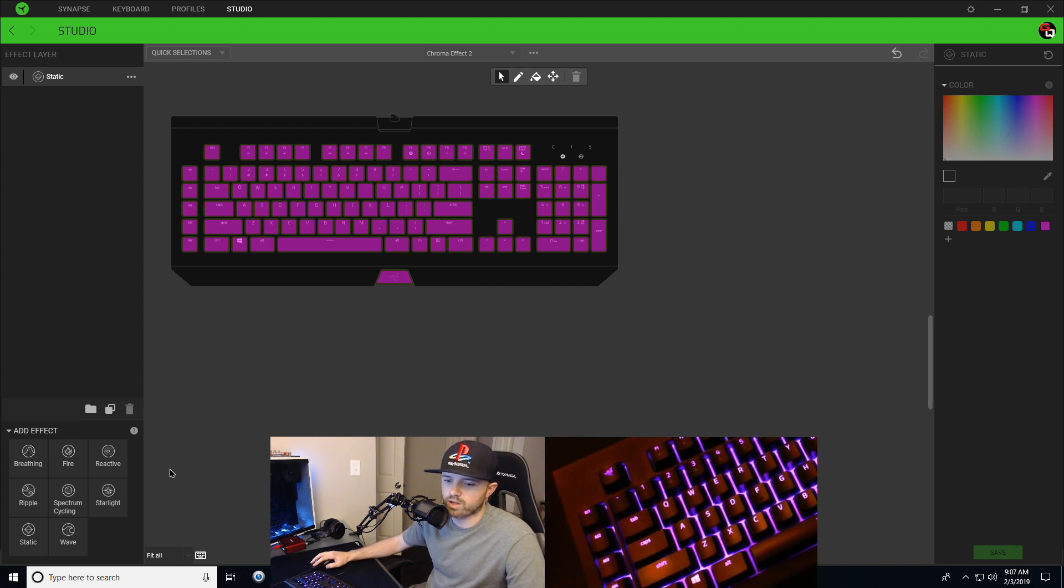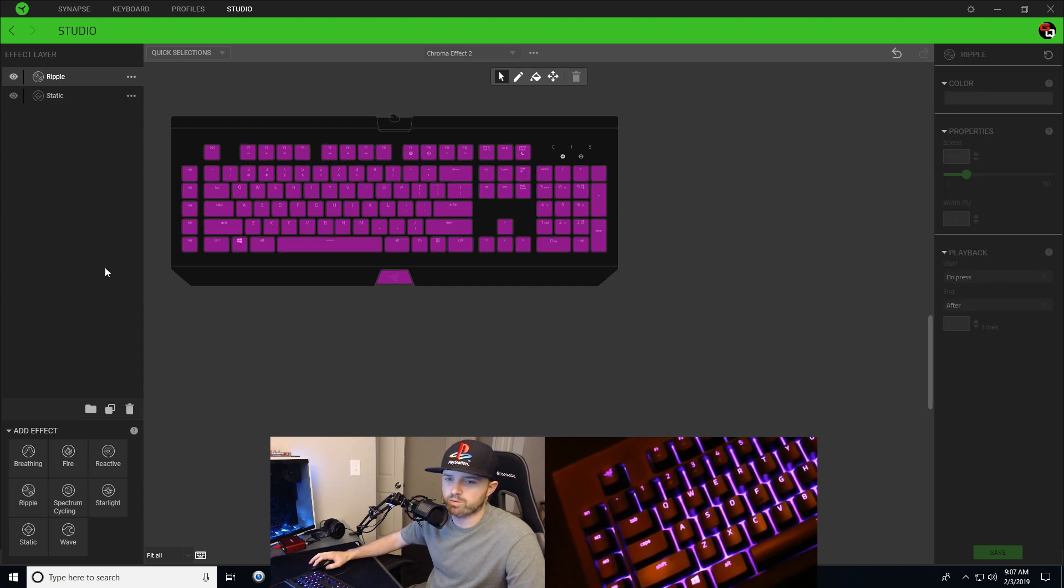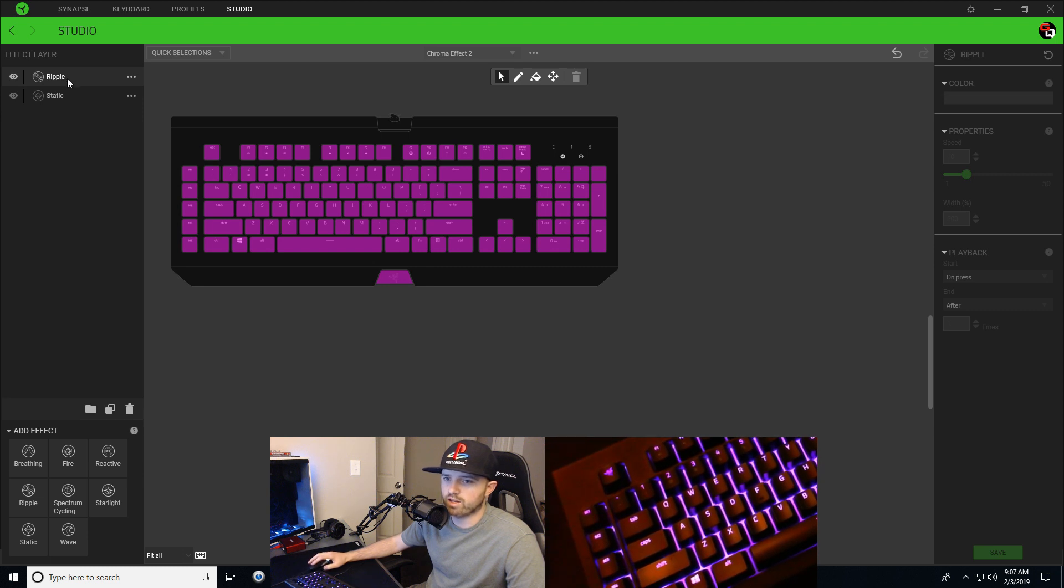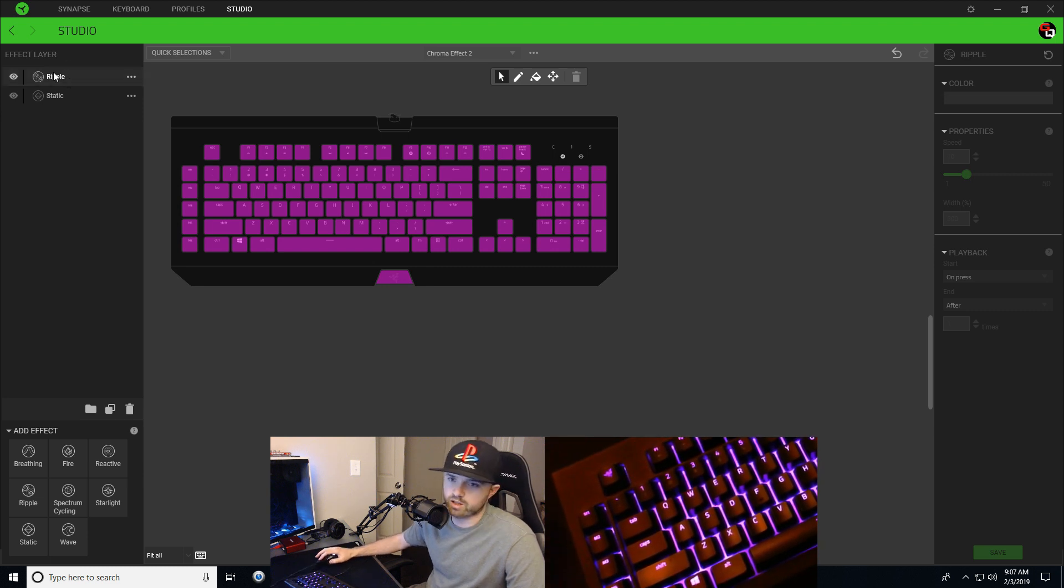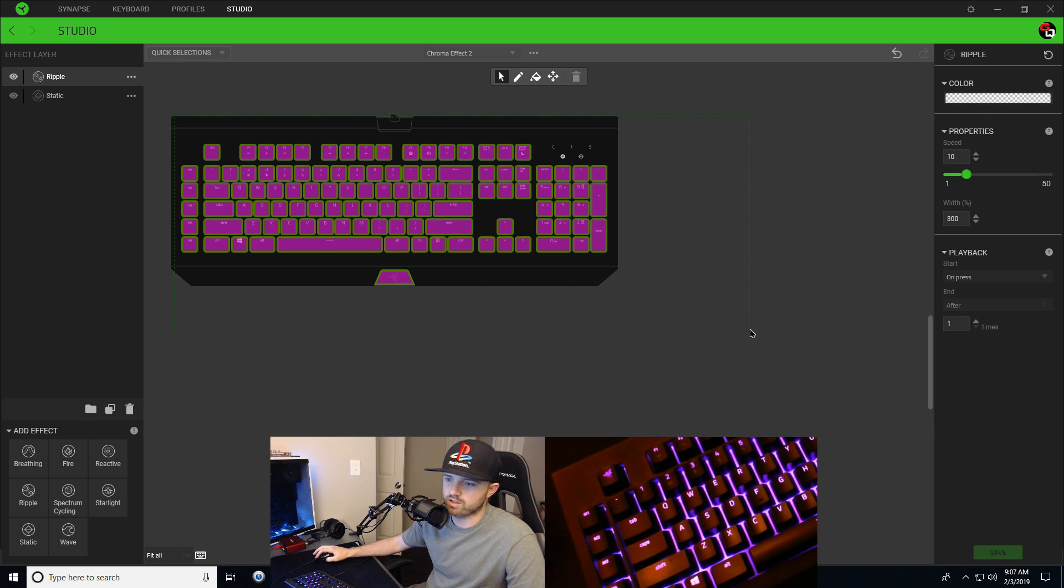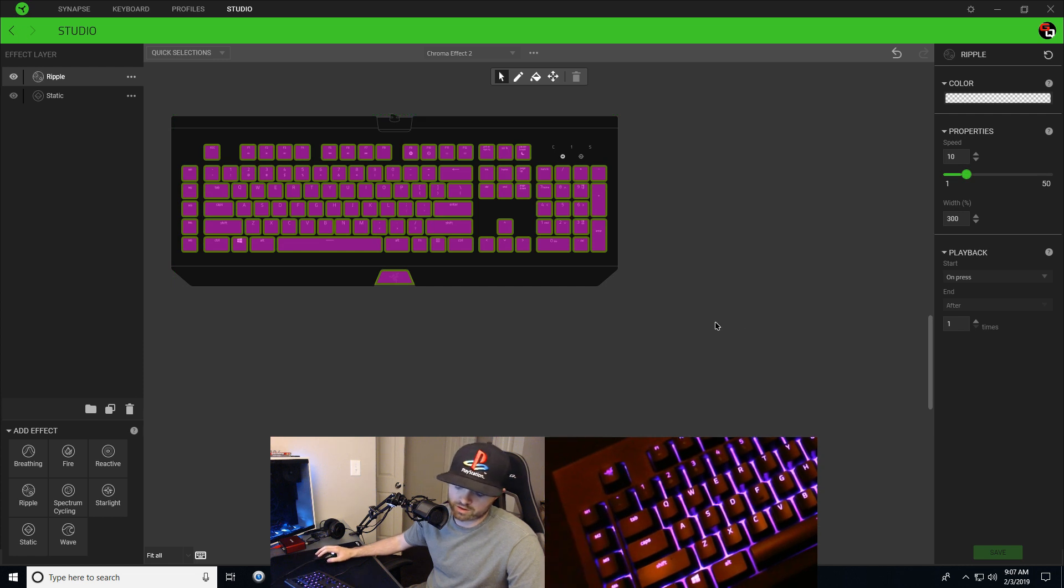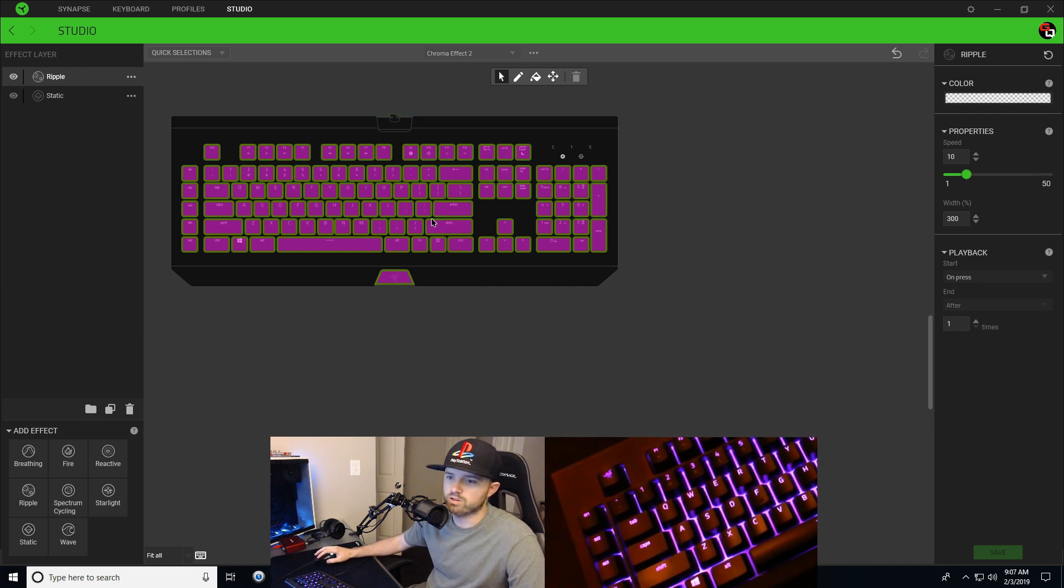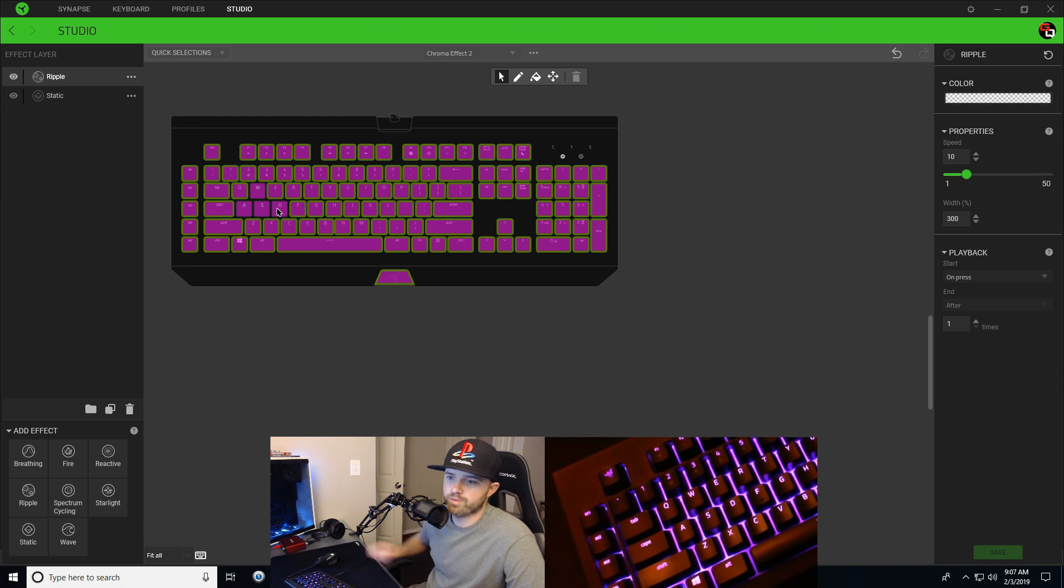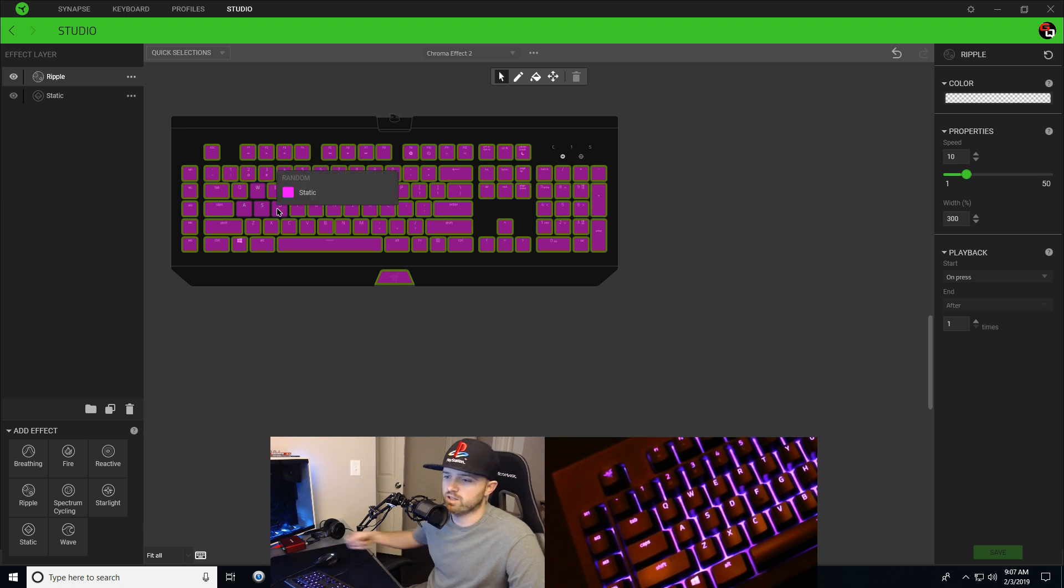I'm going to add my ripple layer and with that I'll click on ripple. I'll select all the keys on the keyboard, hold Control, and select WASD to deselect them. So now those aren't selected.